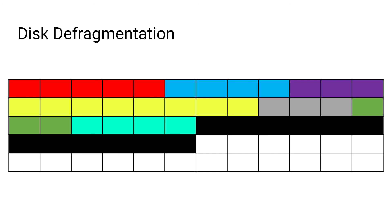The defragmentation tool will be used to reorganize the disk. This will put all the data close together, meaning the data will be read more efficiently.